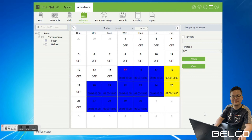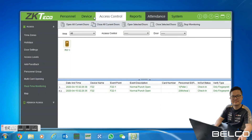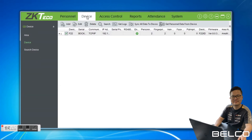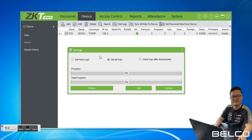Finally, we have to generate the report. Before generating, we have to collect the data from the device first. Go back to Device, then click Get Logs. Make sure the device is ticked, click Get All Logs, then click Get. Done.